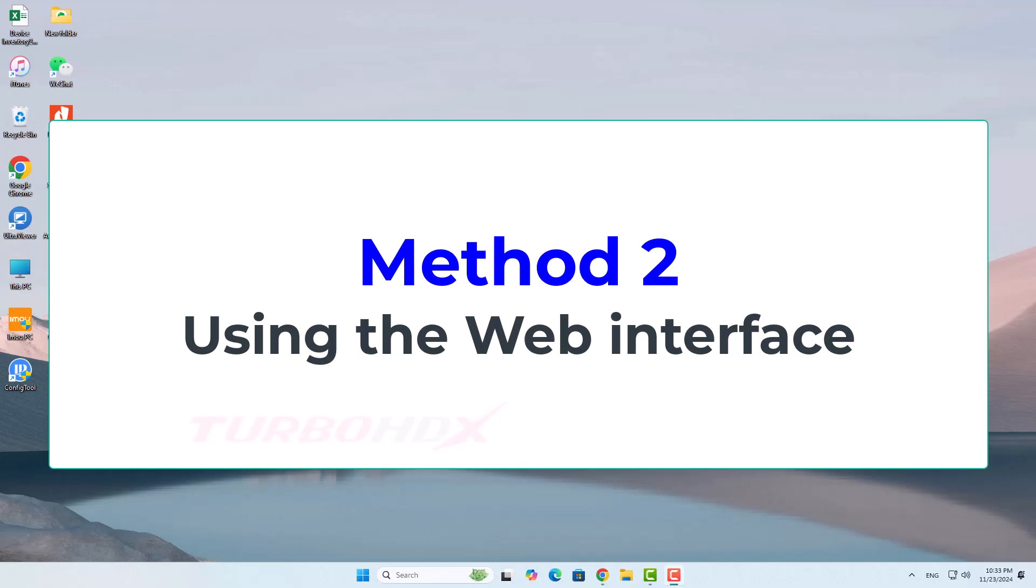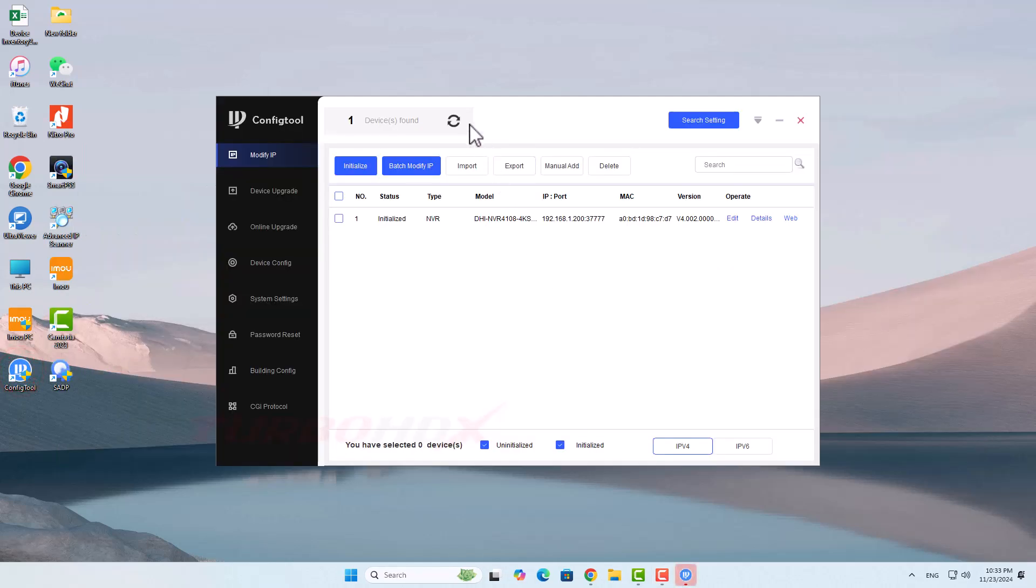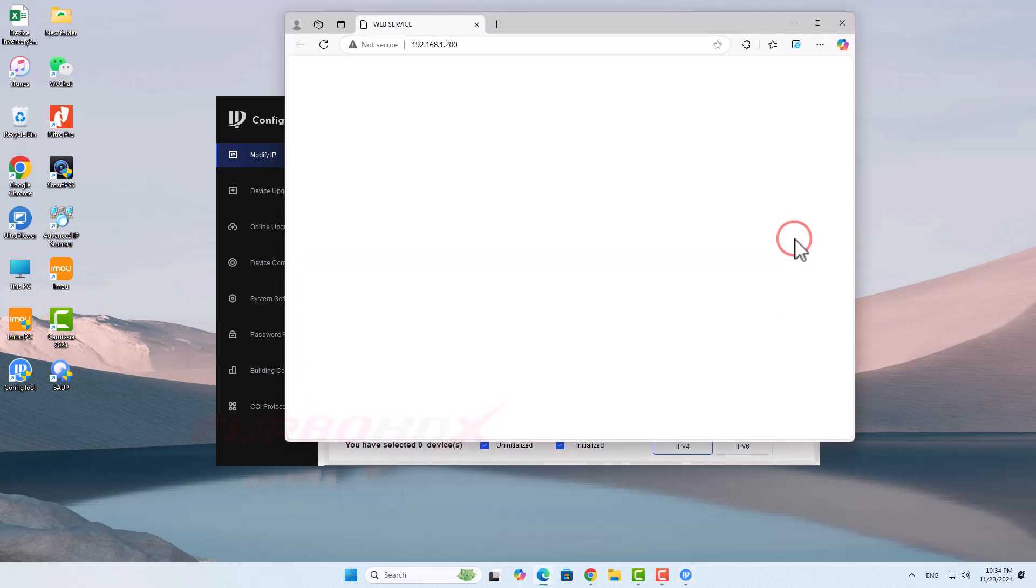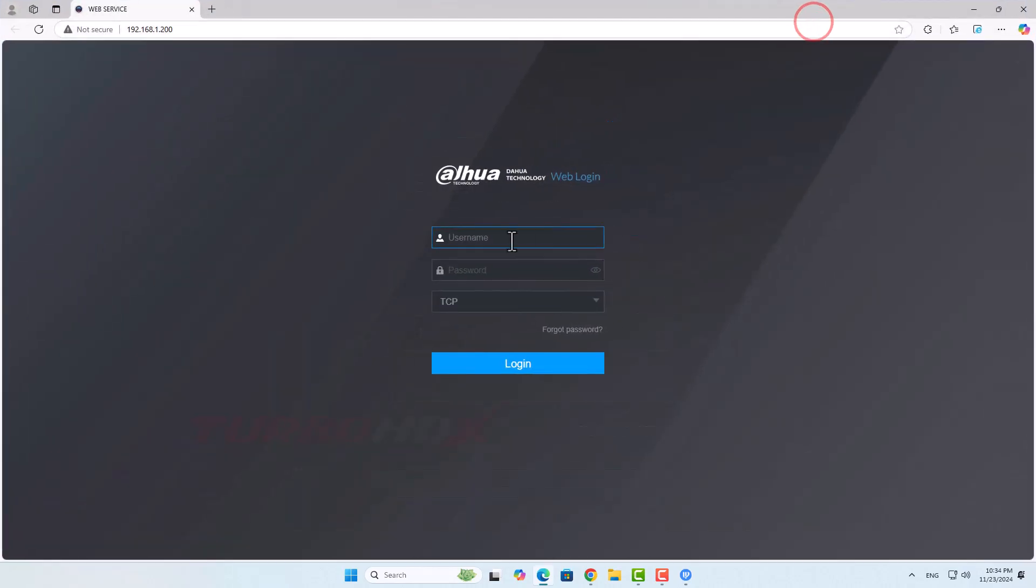Method two using the web interface. We can use the config tool to search for Dahua and EMU devices. Click here to access the Dahua NVR through the web interface. Login to the Dahua NVR.